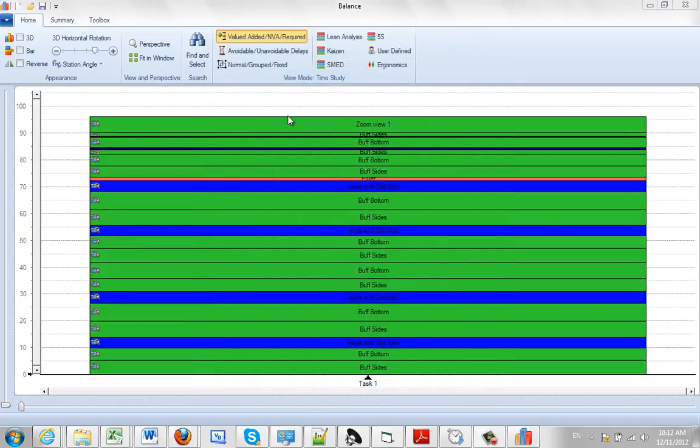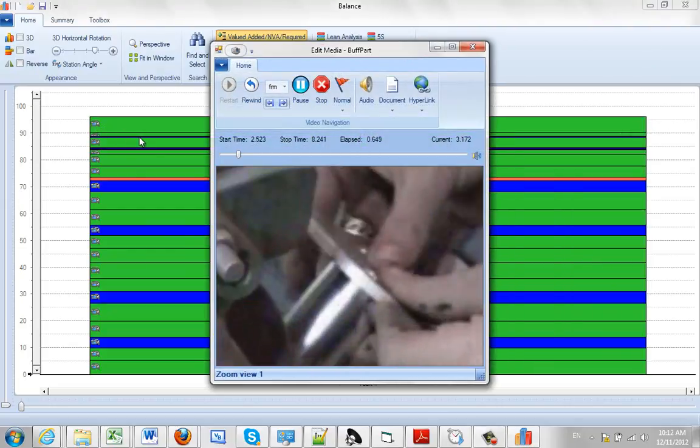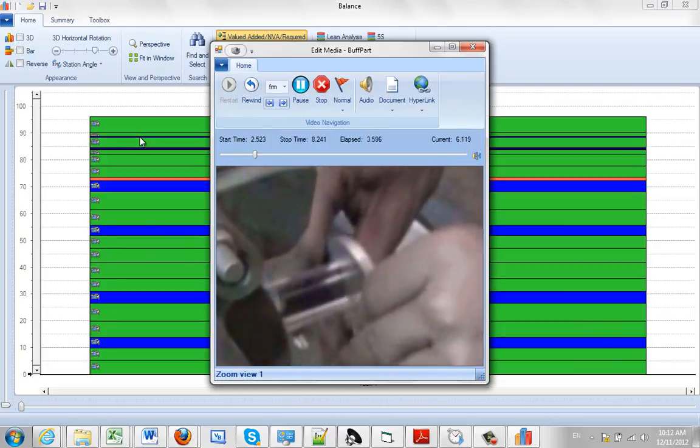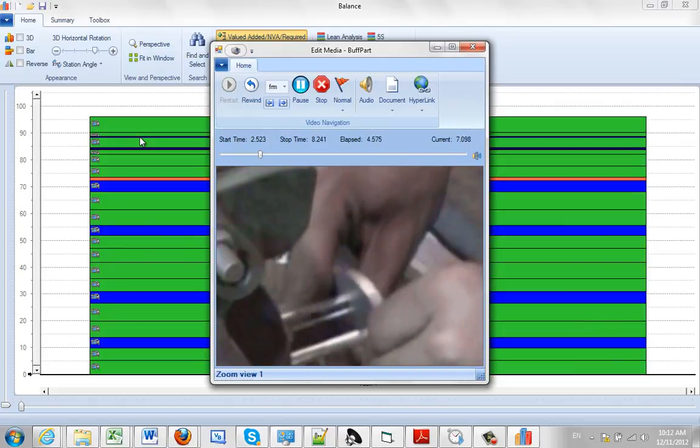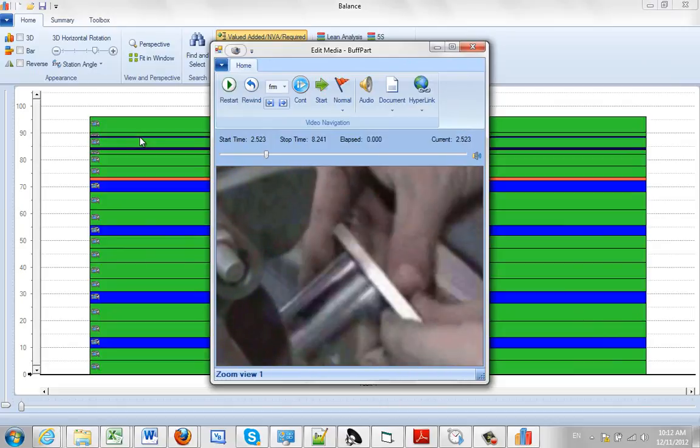And if I come up to my zoom view up here, double click on the video again. I get the same zoom view. So it's kind of nice that you're able to zoom in in particular areas of the video that might be of particular interest to you at a certain point in your process.